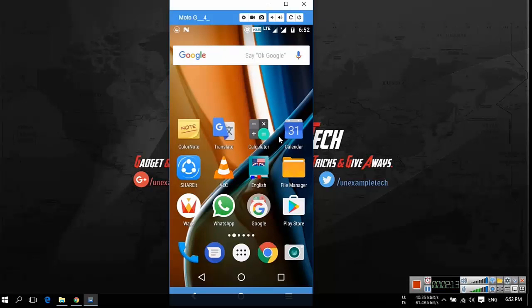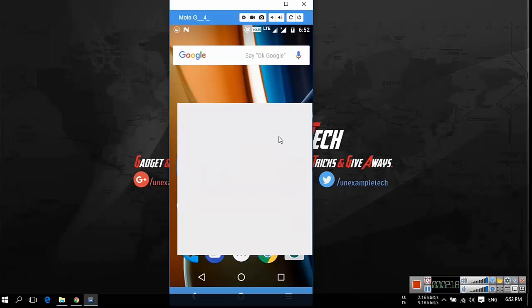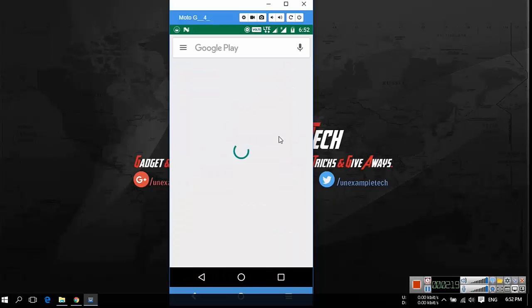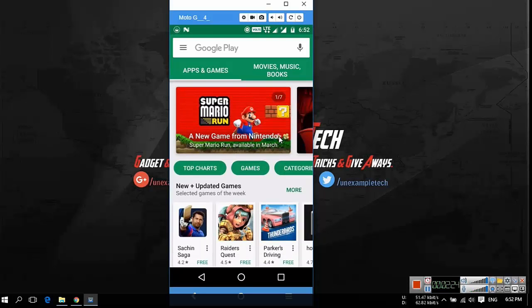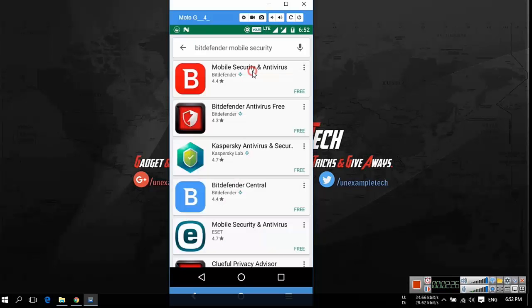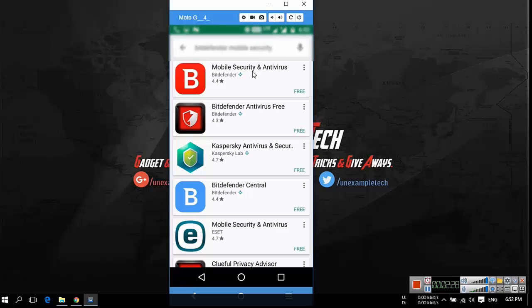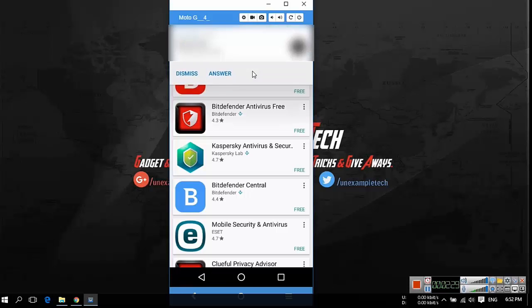On your Android mobile click on the Play Store and search for Bitdefender mobile security. On the result page open the first result.